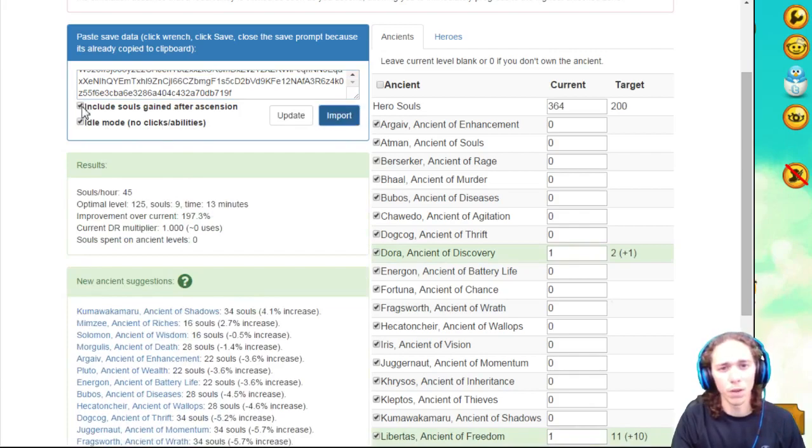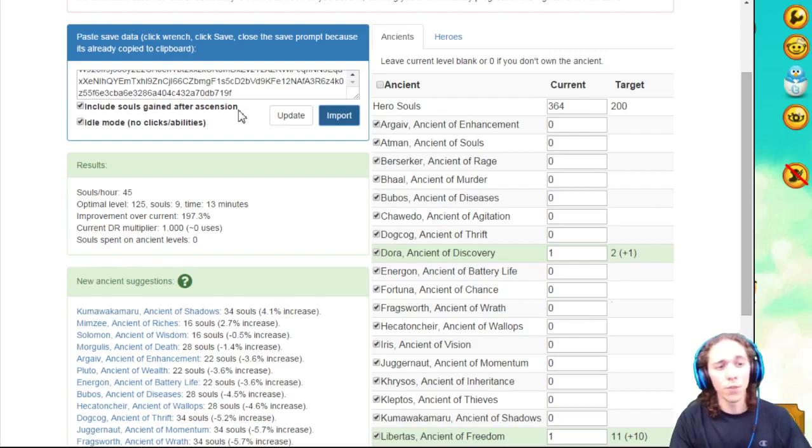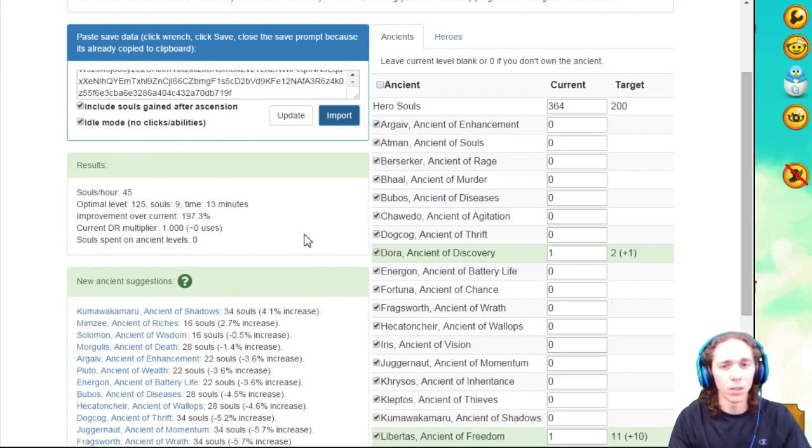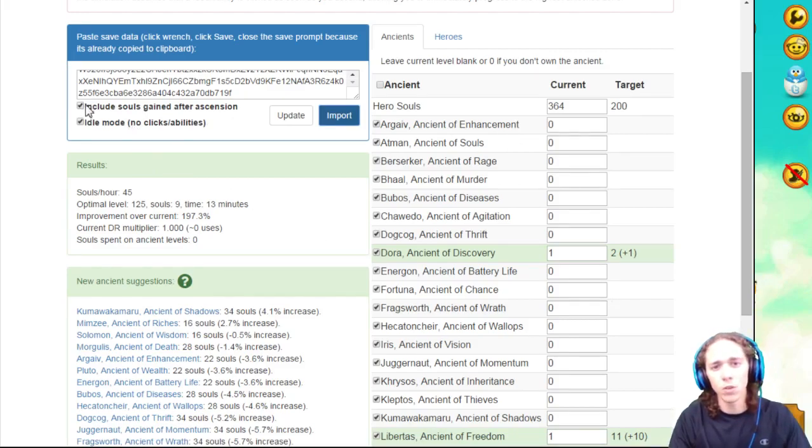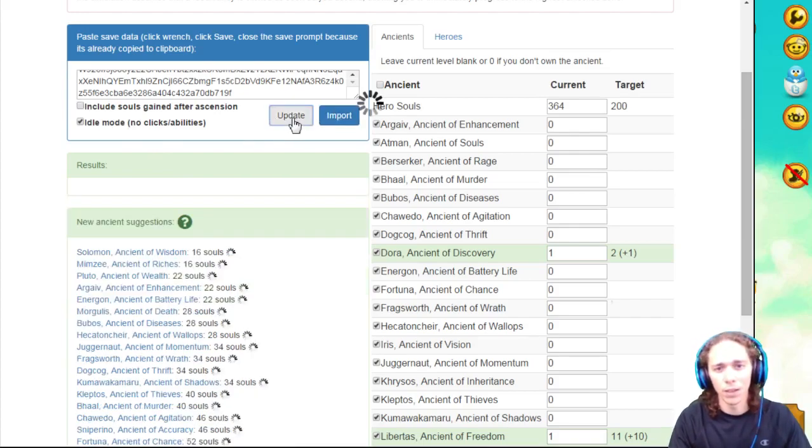The first one is this button, this little tab right here, it says Include Souls Gained After Ascension. Now if you have zero souls and after ascension you get 30, you're not going to want to actually add levels until after you do that. So what I usually do is ignore that for now, I haven't done the full ascension yet, and we can click Update.